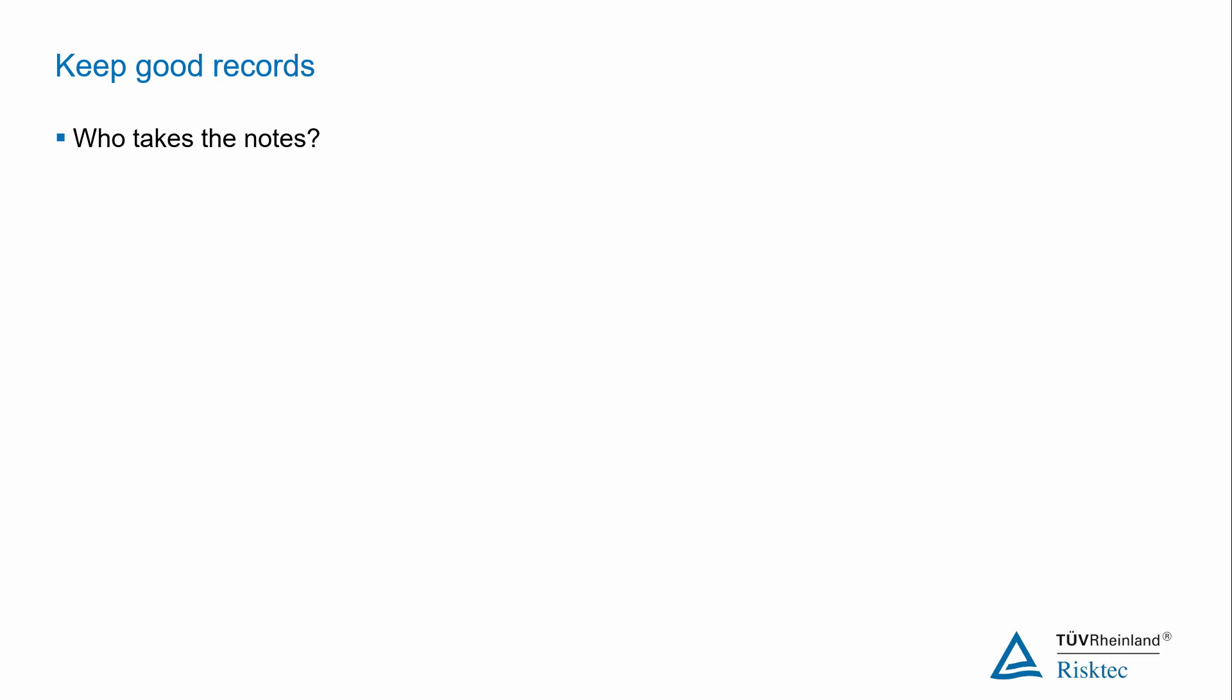Placing the scribe immediately next to you might allow for you to give them quick, quiet pointers if you see that they are missing important information. It sounds obvious, but workshops progress more slowly if the person taking notes is not familiar with the industry, circumstances and terminology being used. And also, if they are not particularly quick at typing.